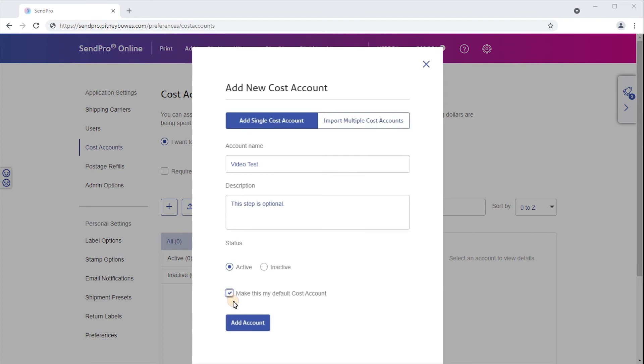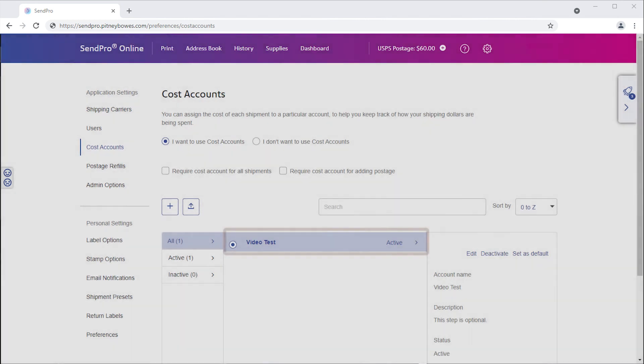Now, click Add Account. Your new cost account will now show up on the list of active cost accounts and is ready for use.